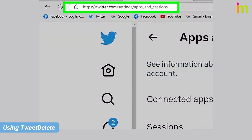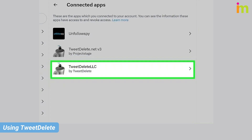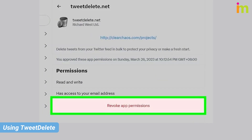Navigate to twitter.com/settings/apps_and_sessions, click 'Connected Apps,' then click 'TweetDelete.' Click 'Revoke App Permissions' at the bottom — this will disable the connection between TweetDelete and X.